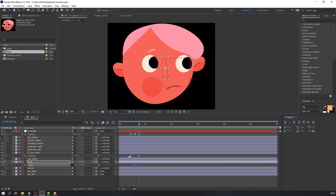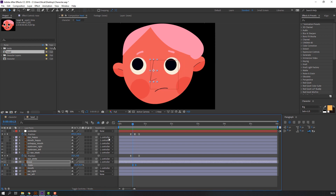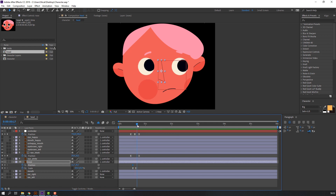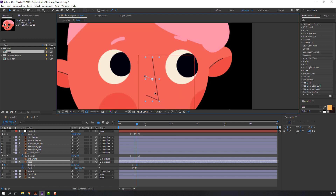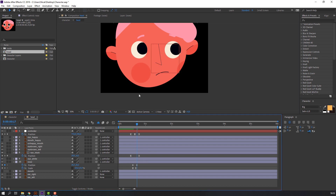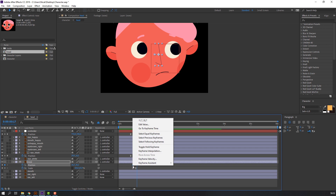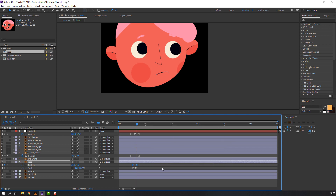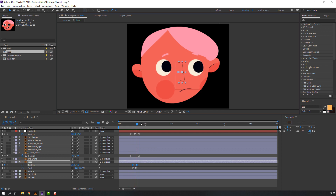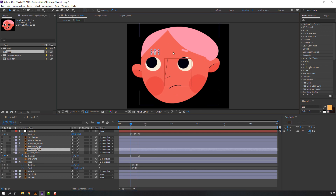We can also move the nose to the side. Hold Shift and press P on the keyboard to add position. Make a keyframe, go to here, and move to here. Select keyframes, right-mouse keyframe assistant Easy Ease.